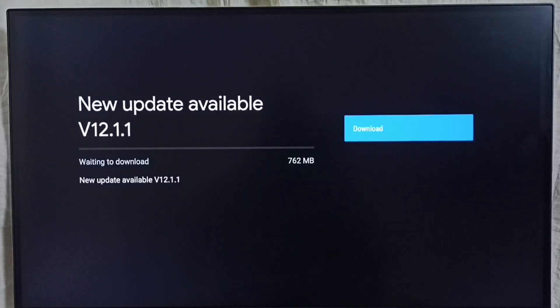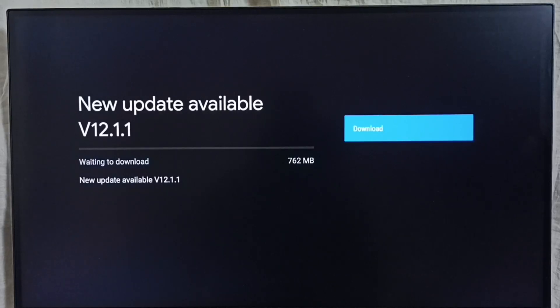It shows new update available. Version of the new update is 12.1.1. Size of the update is 762 MB.